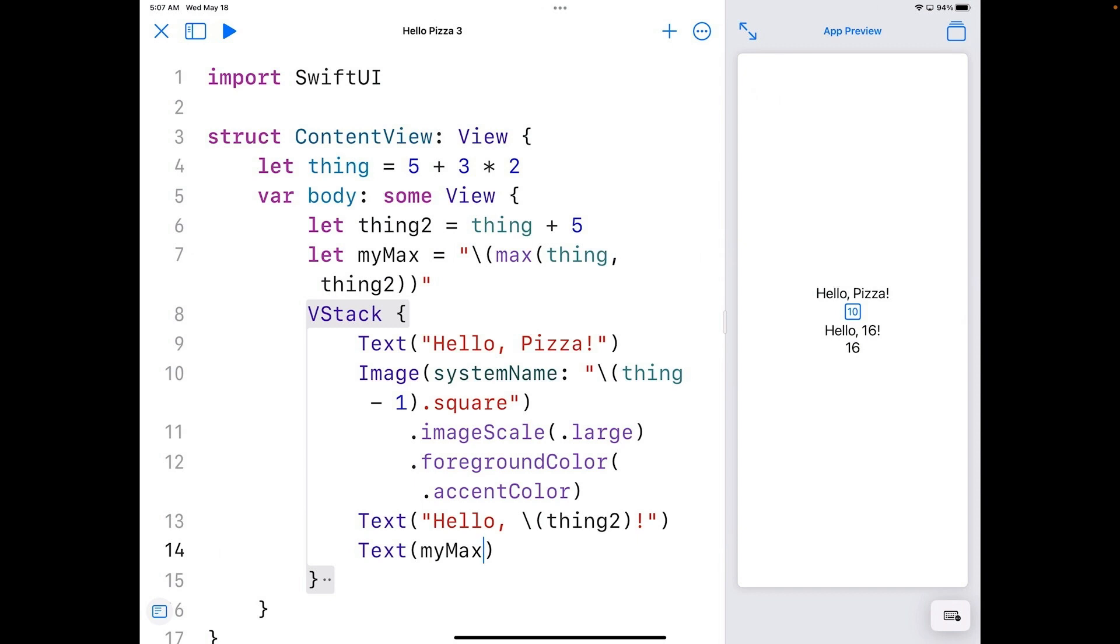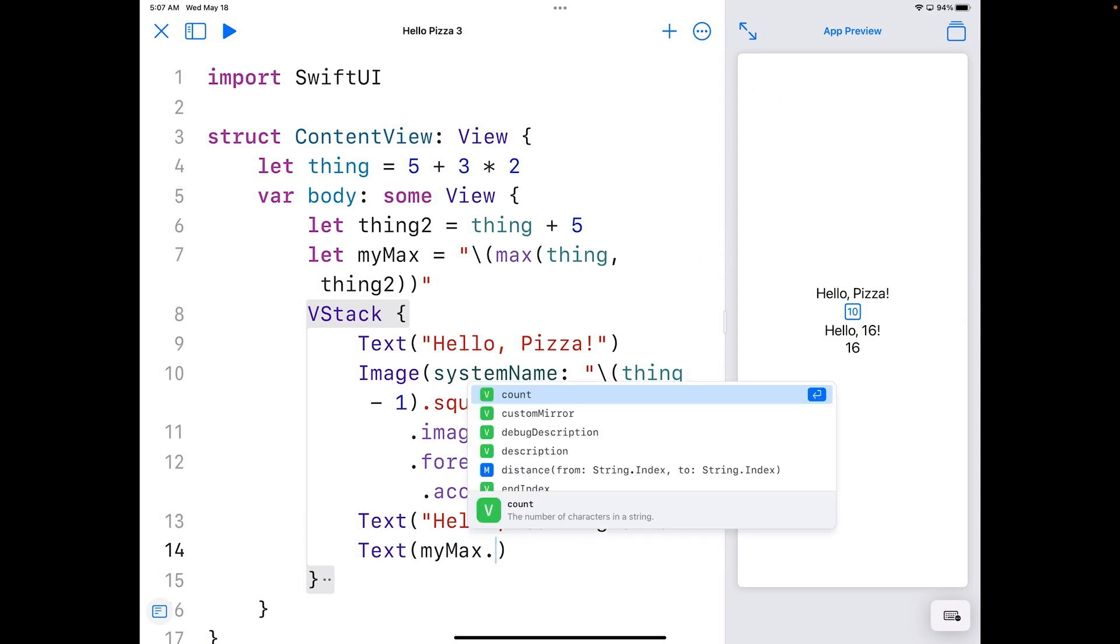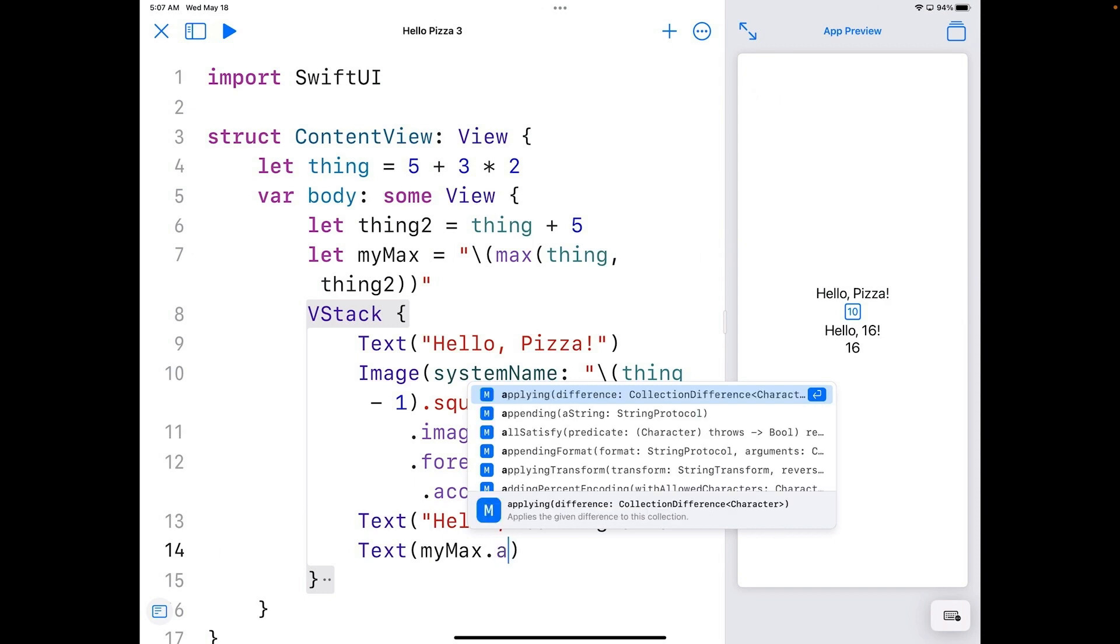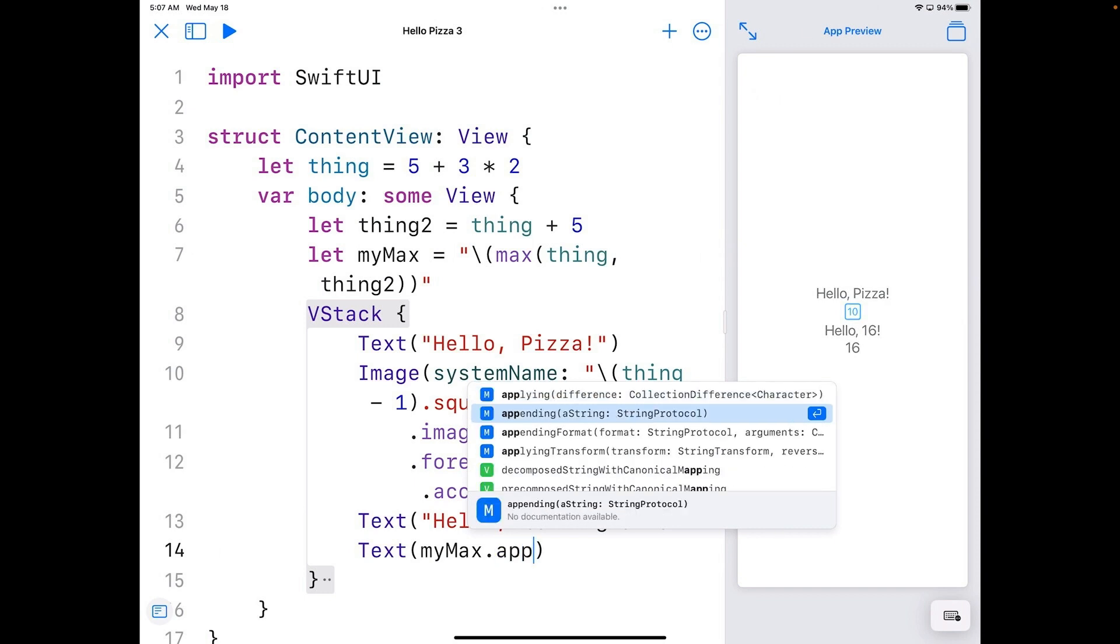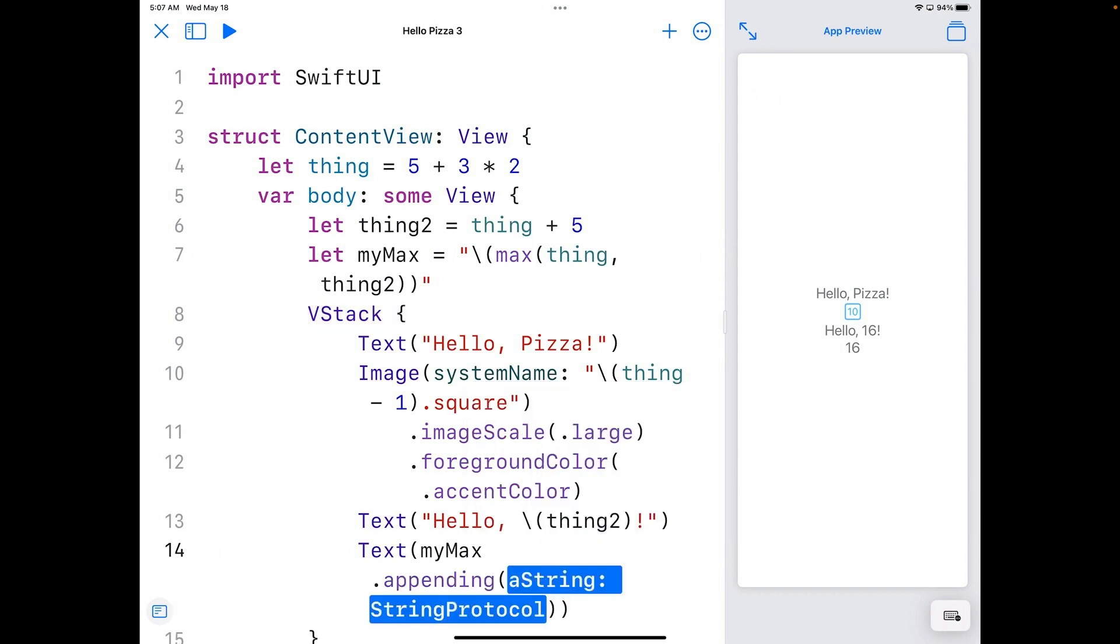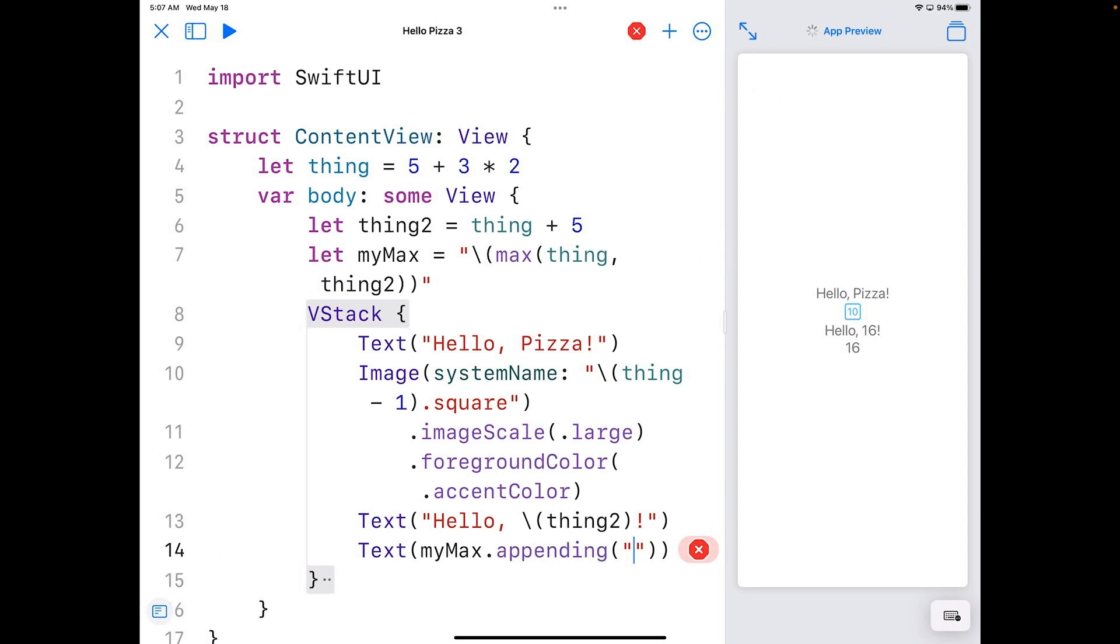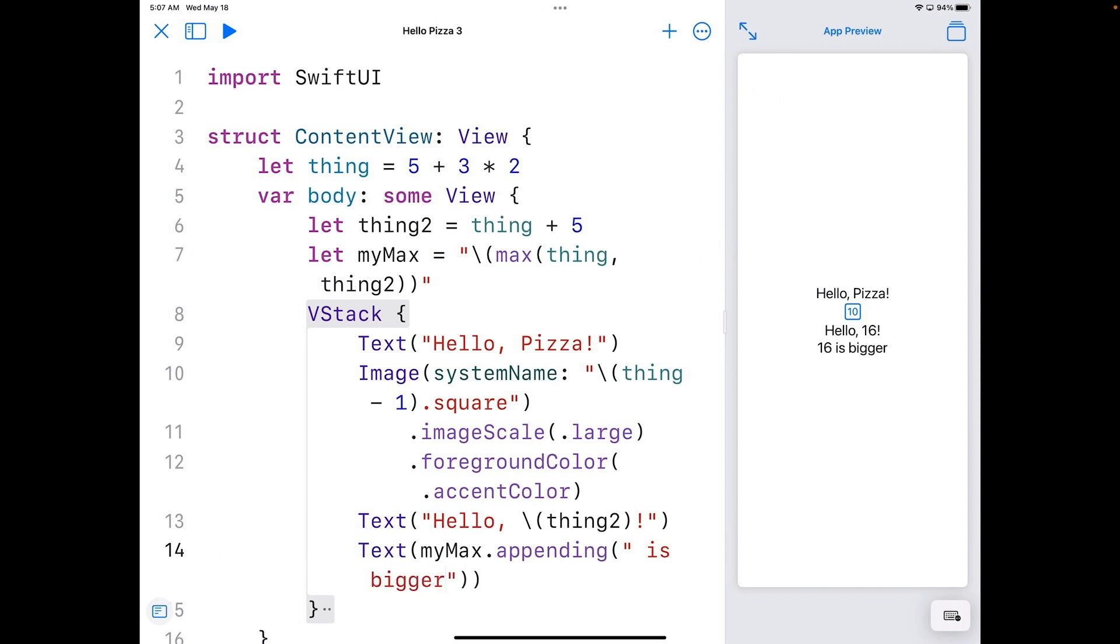So I'm going to change the code here and put in here appending, and you'll see it right here. The second one is appending, so I'm just going to select that, and it needs a string. So I'm going to put two quotes and put in space is bigger. And if you look to the preview, Swift added is bigger to 16. And that's because appending appends strings to other strings.